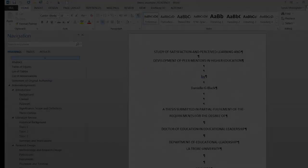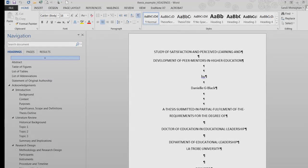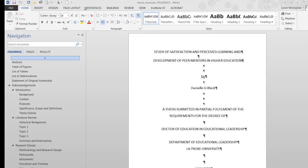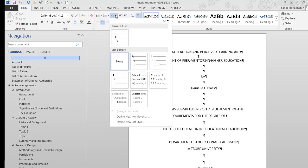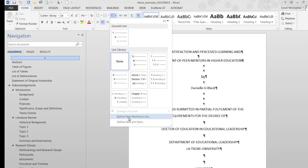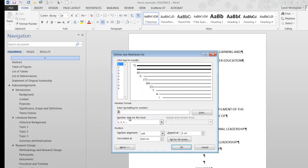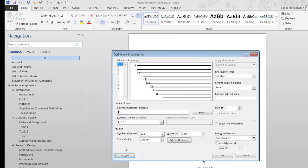To define a multi-level list, first go to the Home tab, and in the Paragraph group, click the arrow next to the multi-level list icon. Click on Define New Multi-Level List. Select the More button on the bottom left of the dialog box to view all options.